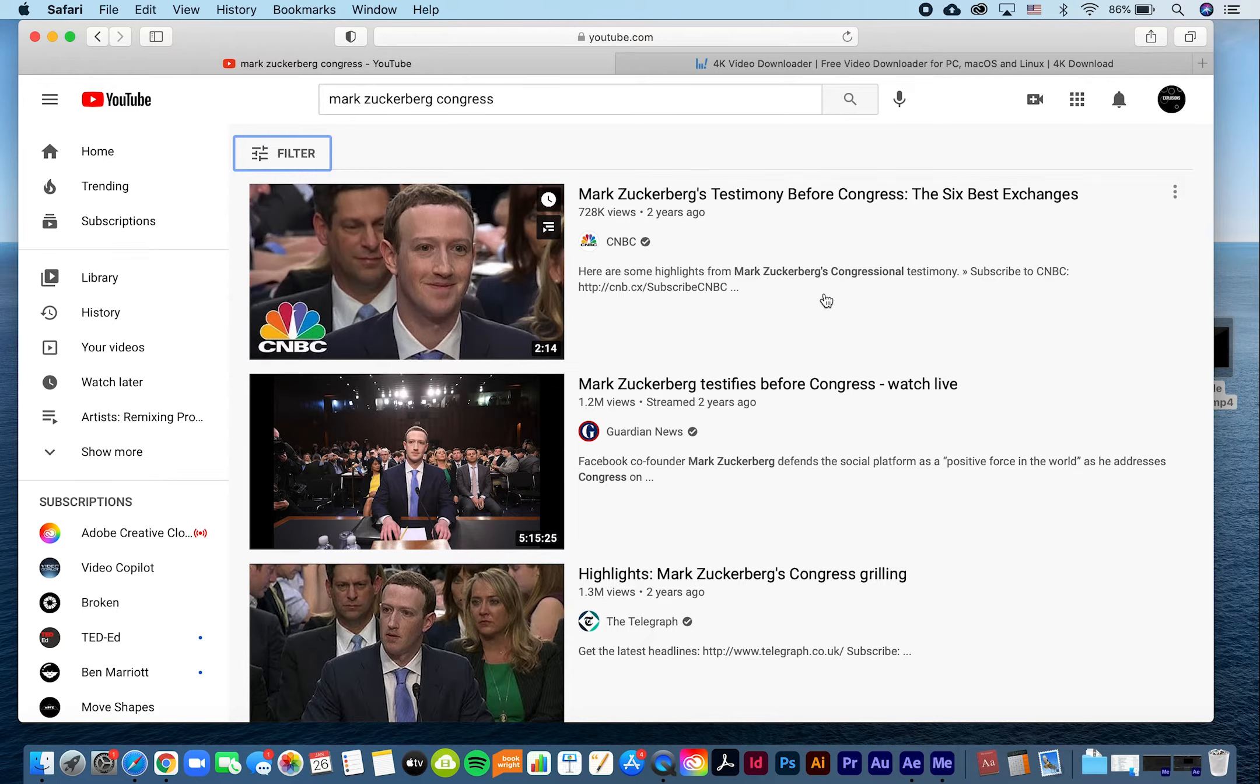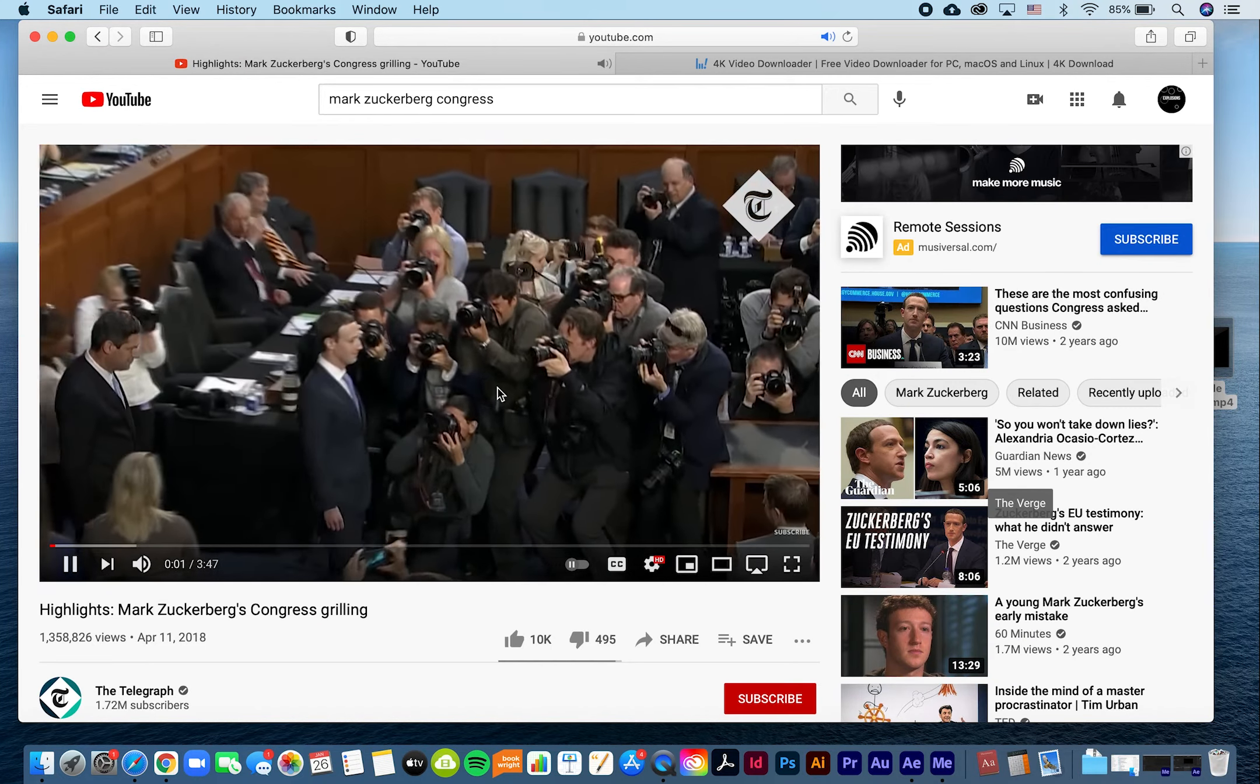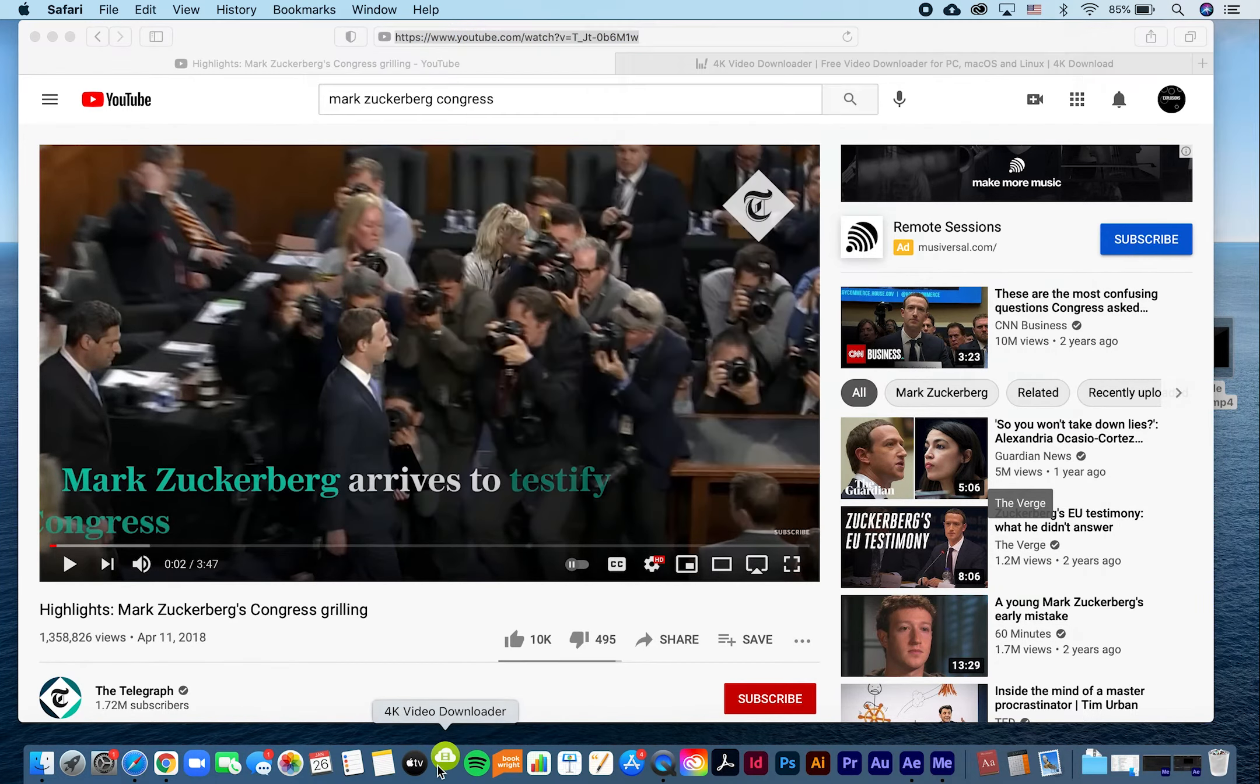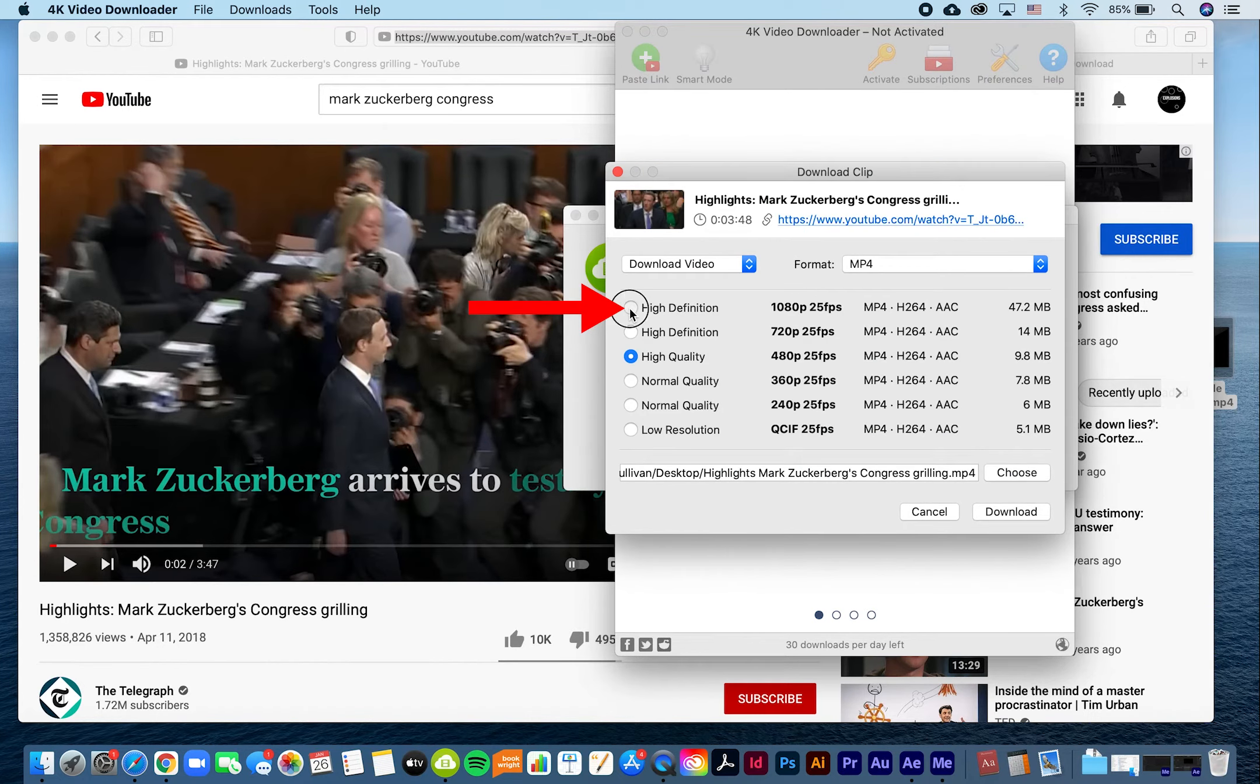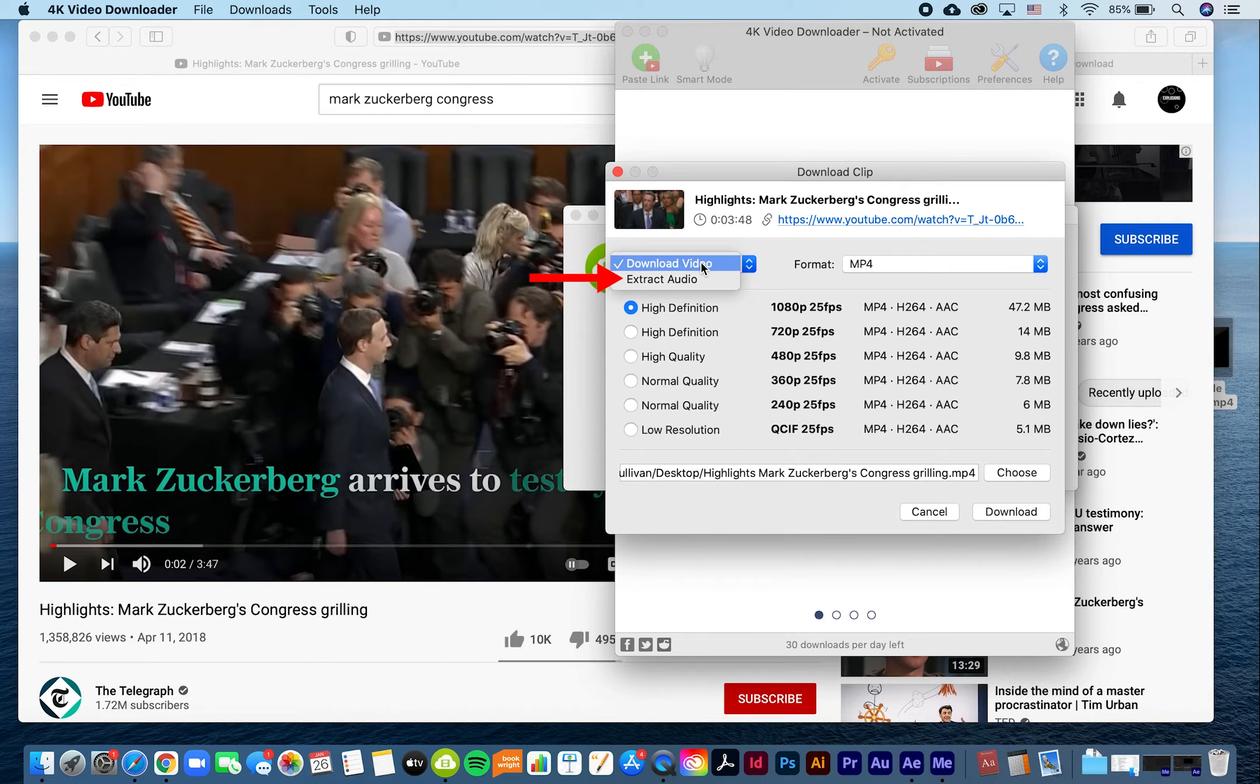Copy the URL of the video, open 4K Video Downloader, and click on the paste link button. Choose the highest quality version. If you want to just download the music or sound from a clip, select extract audio from the drop-down menu and choose the highest resolution file.